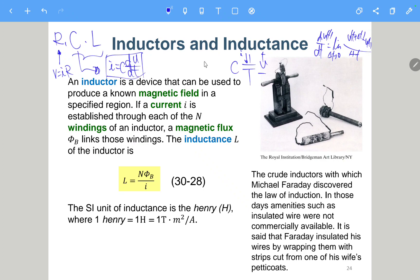For the inductor, it has another equation: V equals L dI/dt. You'll probably still need to remember it, and I will introduce this a bit later.